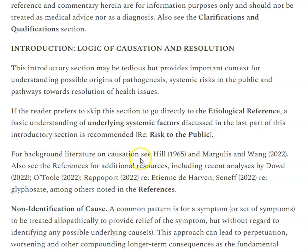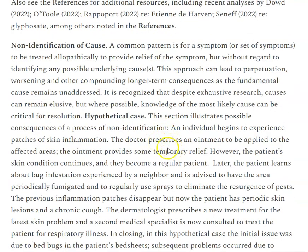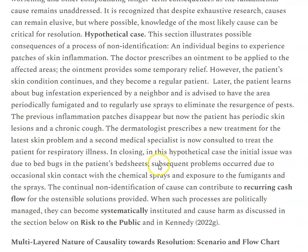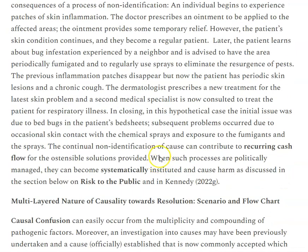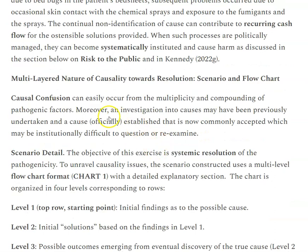There is some background literature on causation — the famous Bradford Hill and others are listed here. There's an example of a non-identification of cause and how that leads to a whole bunch of problems, using the example of a person who's got skin inflammation and what things he or she would be experiencing if they go to get treated and how those problems can compound. The multilayered nature of causality talks about causal confusion — there are just so many different possible causes, and trying to unravel all of that actually does require some work in logical reasoning.